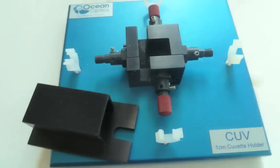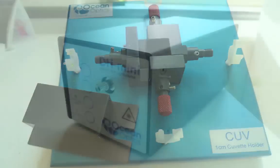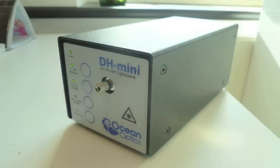A CUV cuvette sample holder with two 74 UV lenses positioned opposite to each other. The DH-mini light source which contains a halogen lamp emitting in the visible range and a deuterium lamp which emits in the UV.